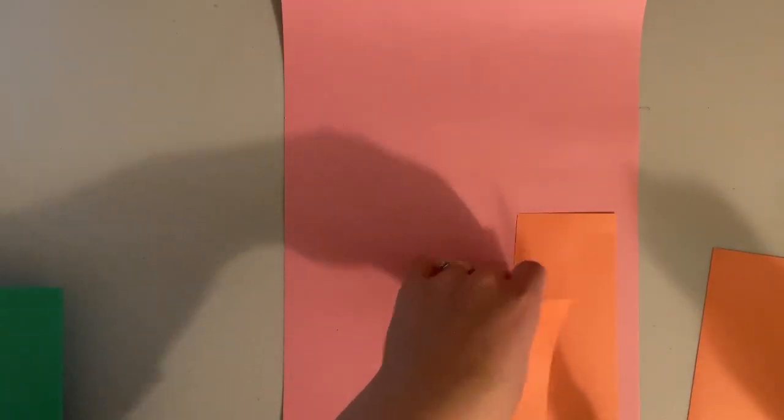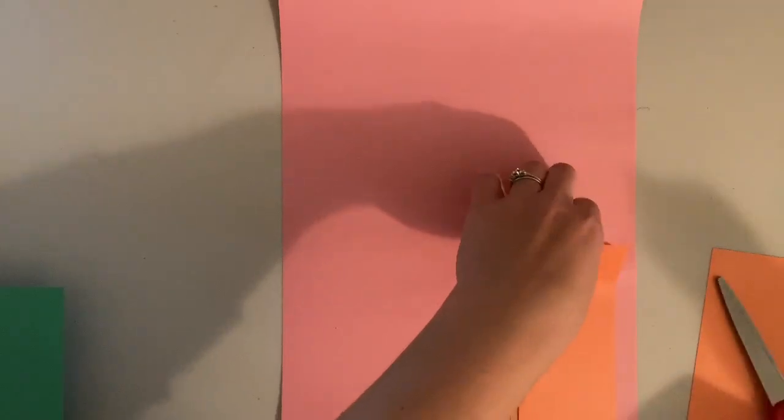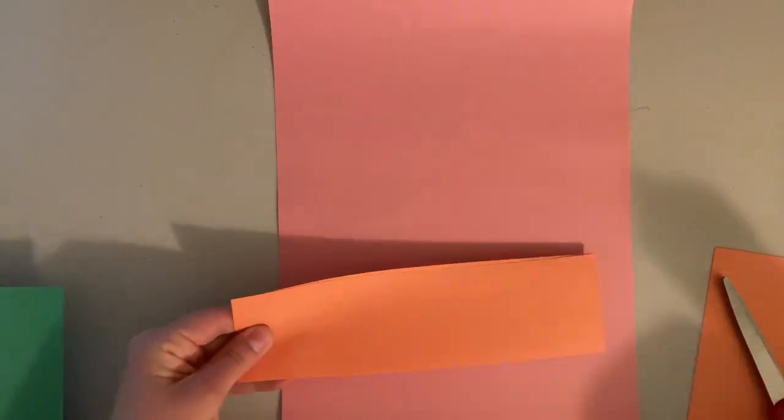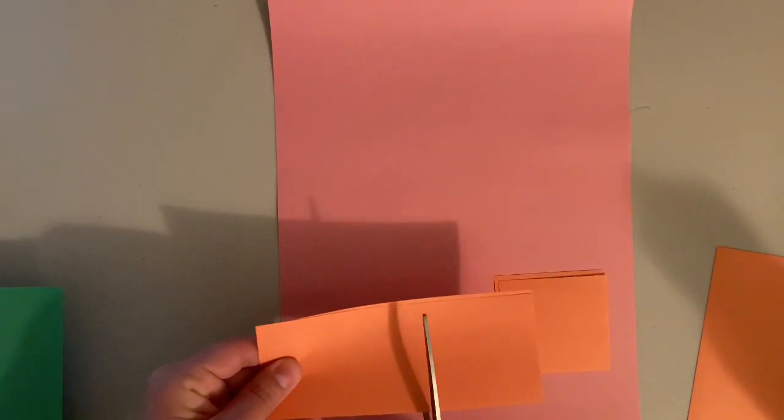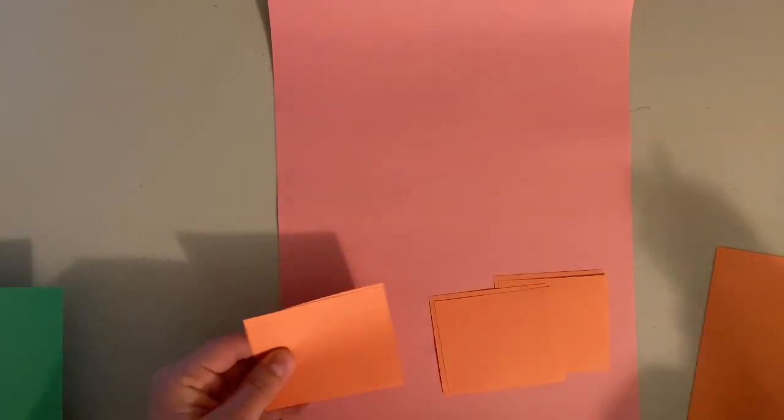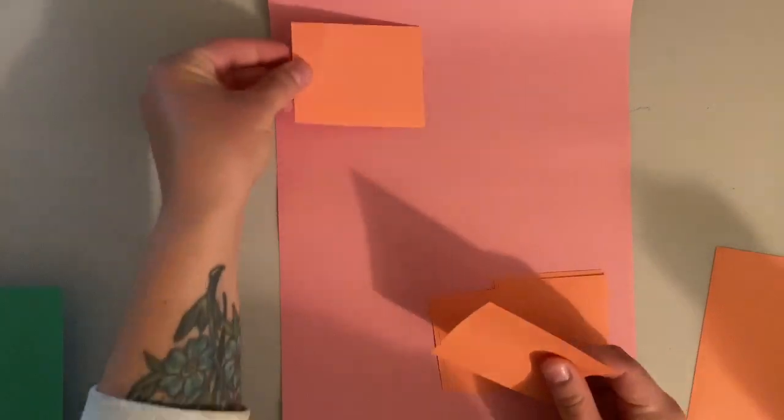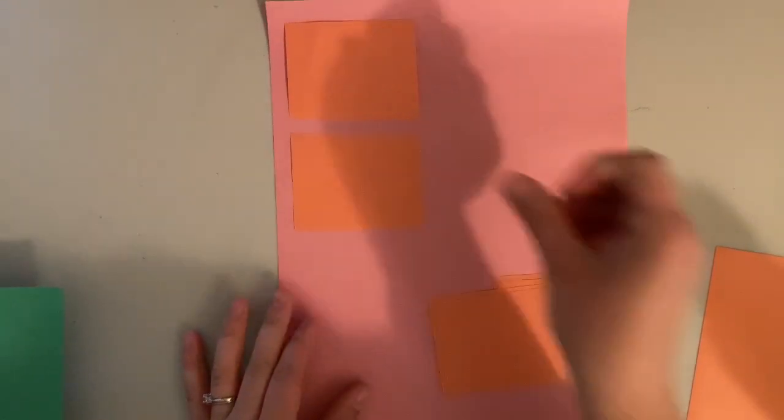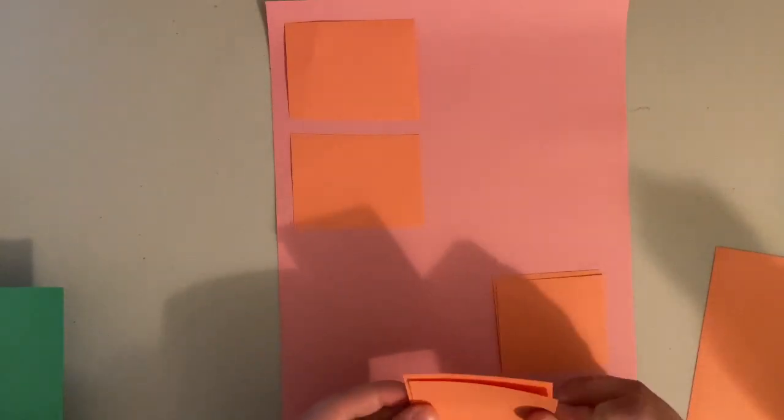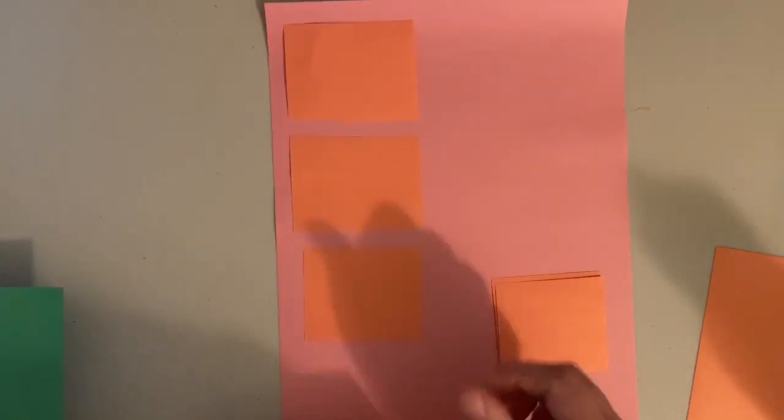I'm going to cut out a few squares and then I'm going to lay them out on my base paper to try and see how I want my quilt to look and where I want to put my shapes.